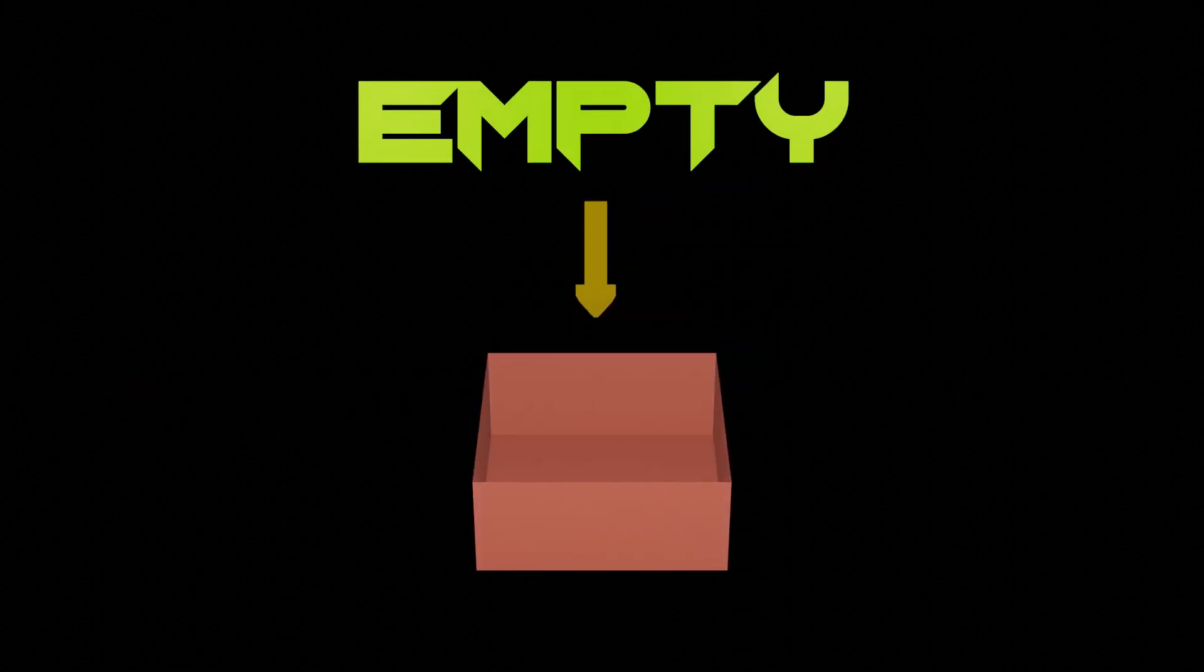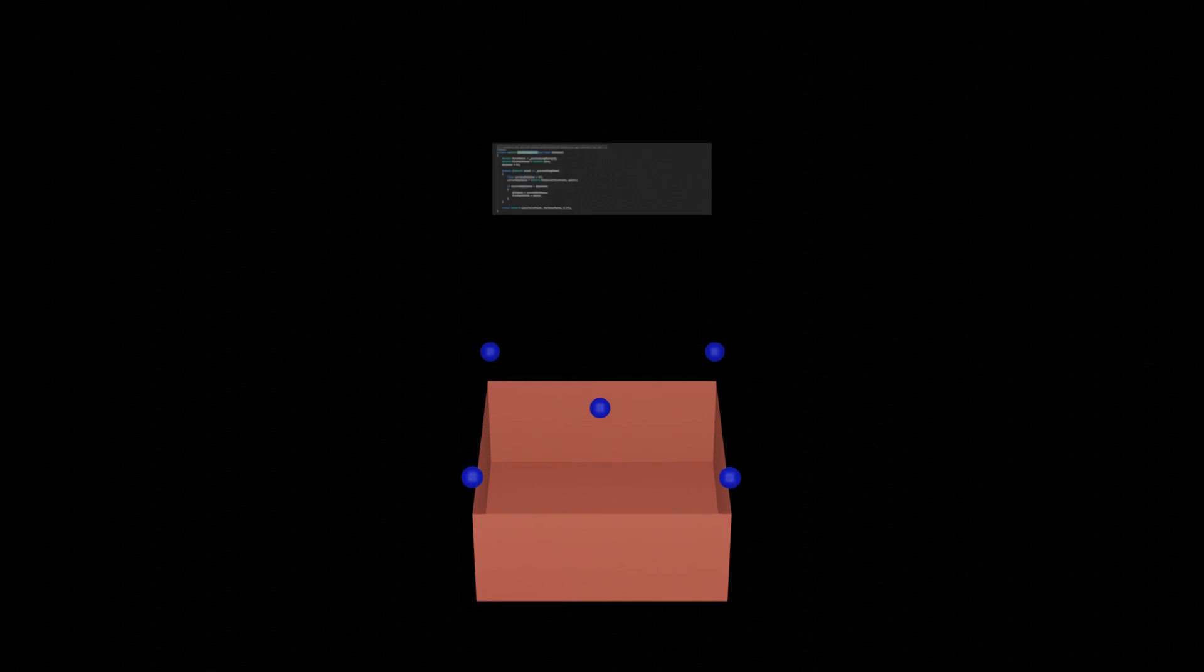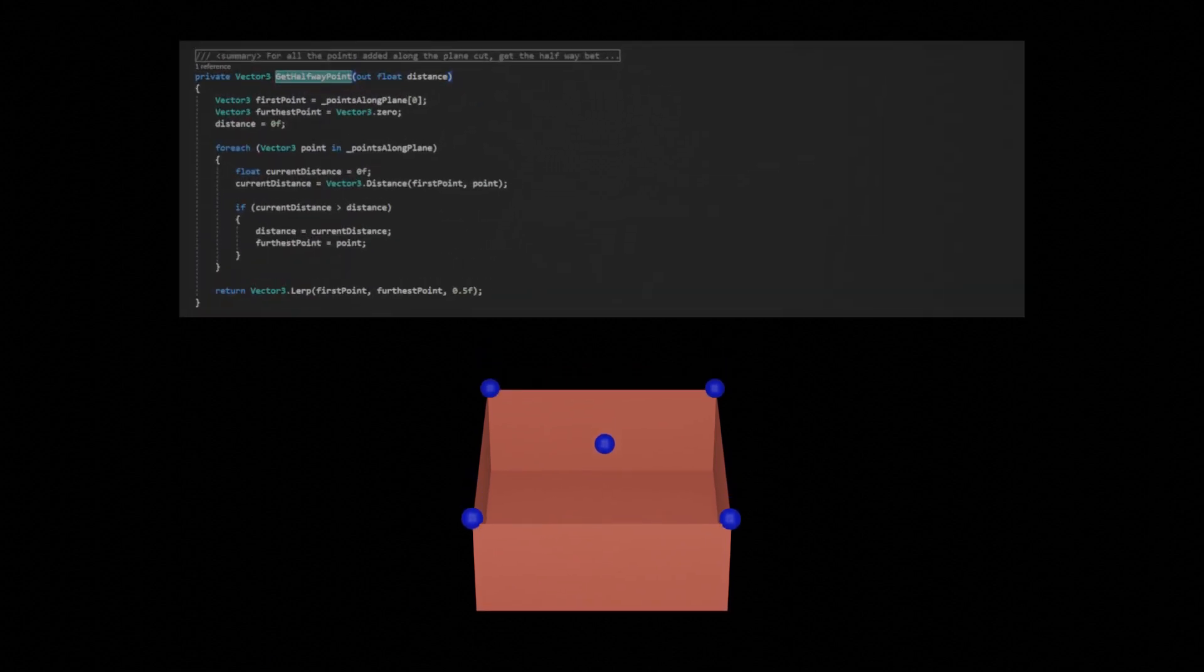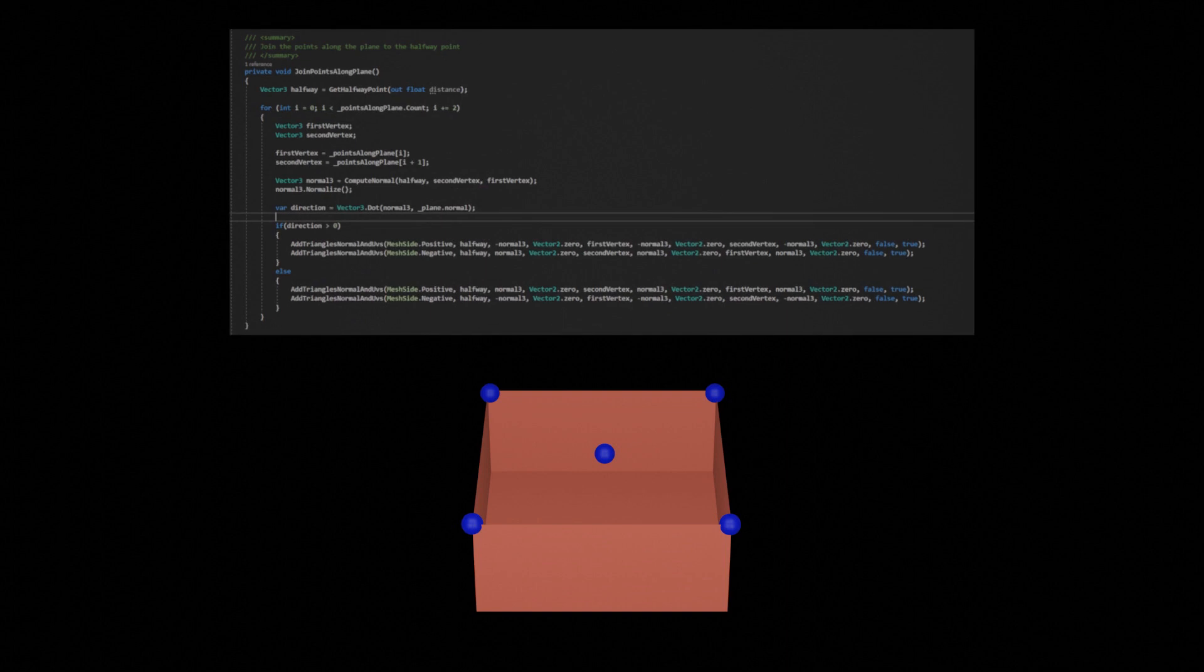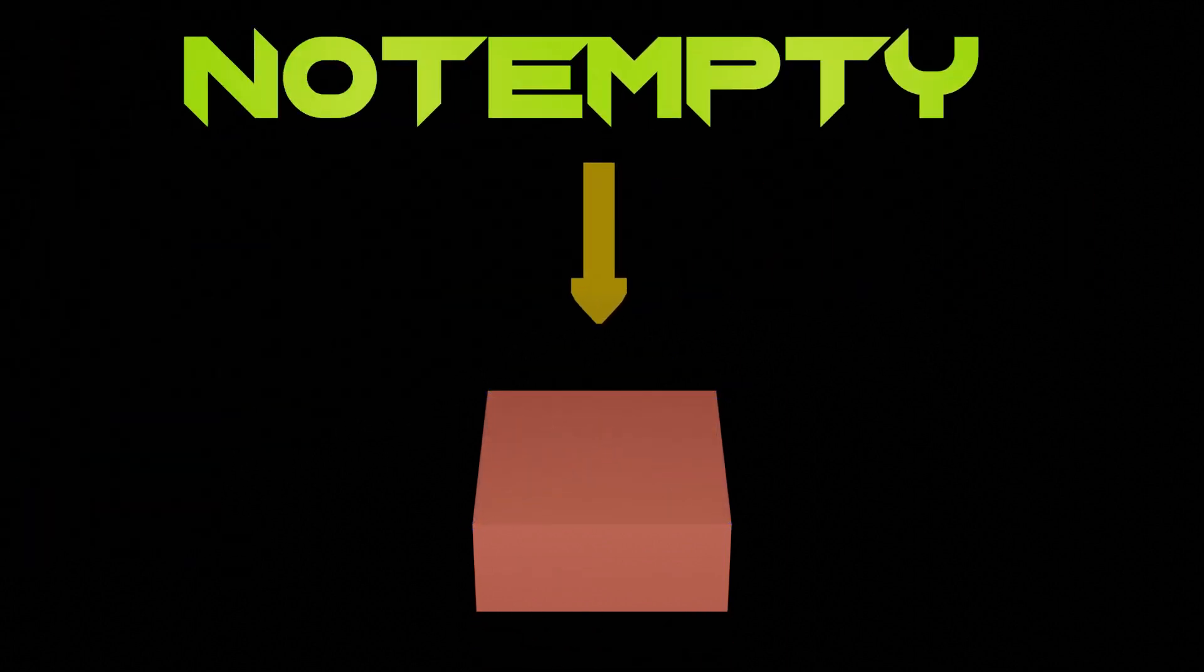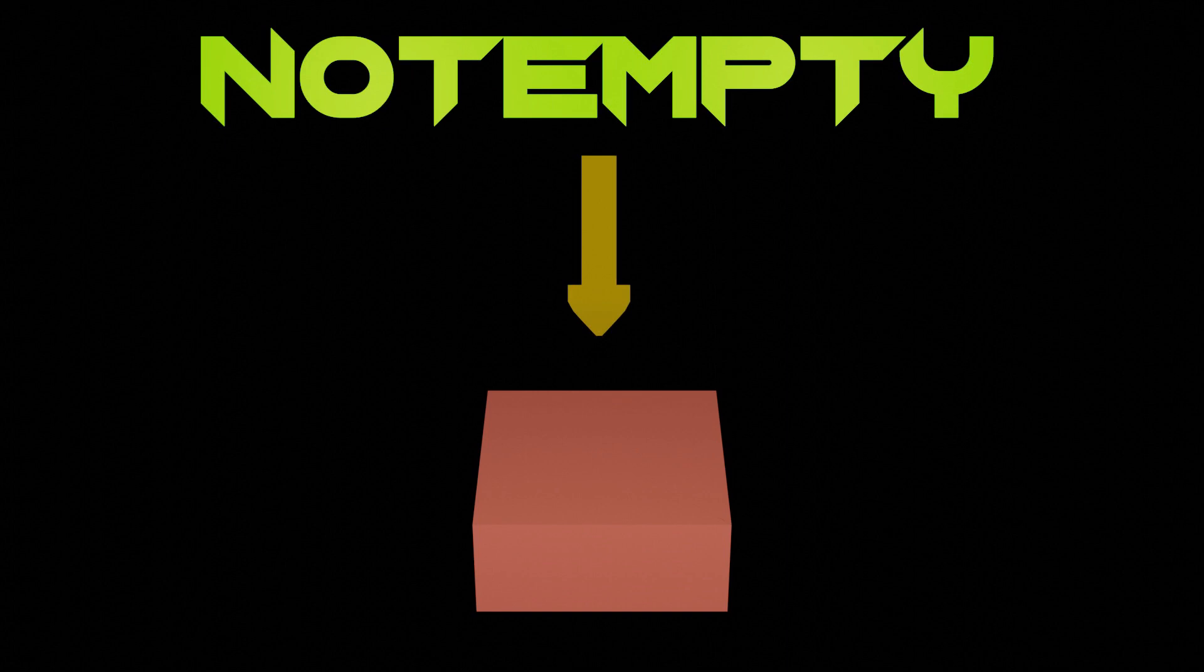What's that? I feel empty inside. Using the points of intersection along the plane I was able to determine a center point that I could use to fill the object with triangles. I feel not empty inside.